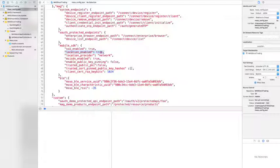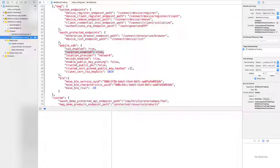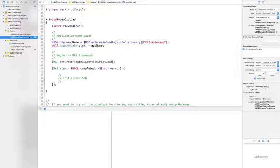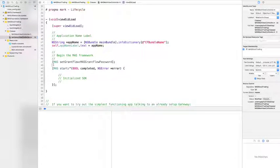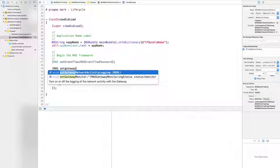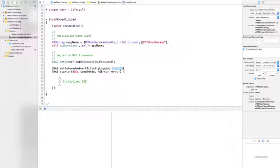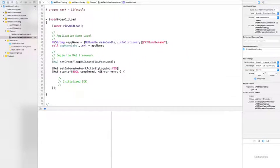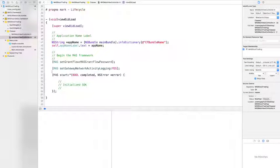And now to show the location that is actually sent to the gateway in our app, we add MAS set gateway network activity logging set to true. Be careful of this method as this is a debug only method and will not work on the release version of the app.